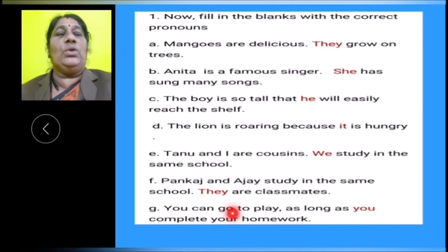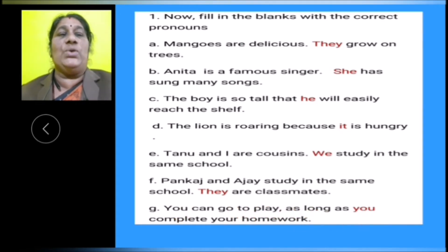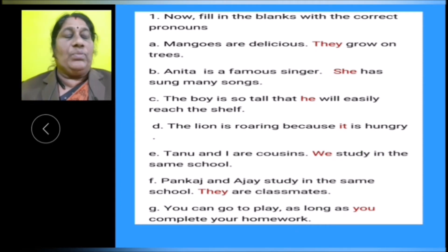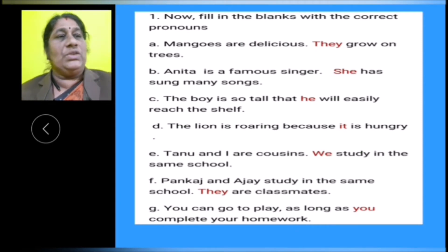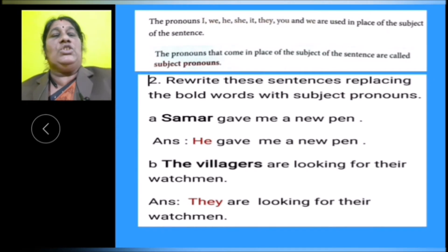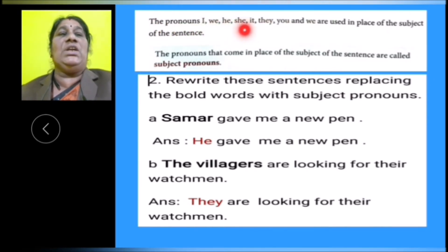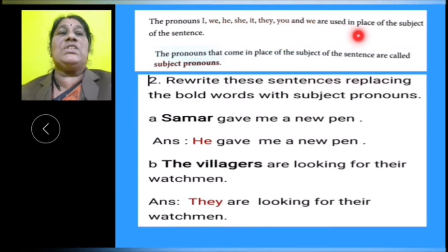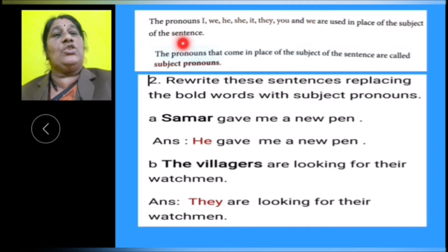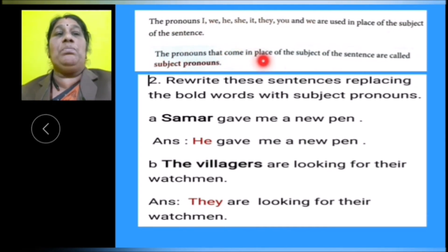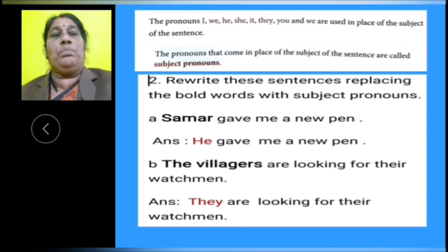G: You can go to play as long as you complete your homework. In this sentence, pronoun you is used. Children, the pronouns I, we, he, she, it, they, and you are used in place of the subject of the sentence. The pronouns that come in place of the subject of the sentence are called subject pronouns.